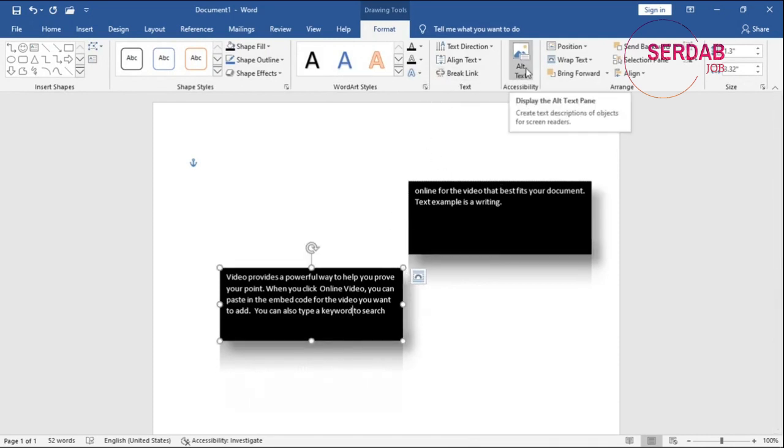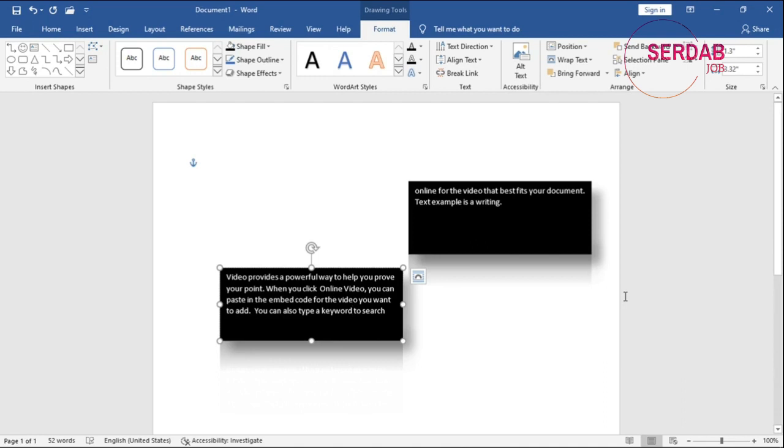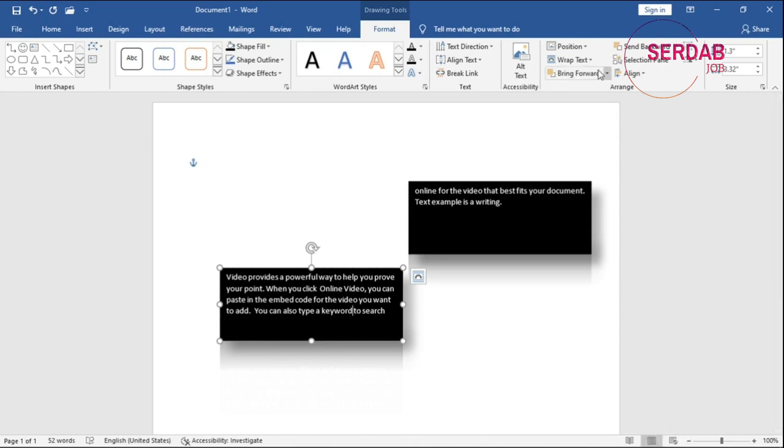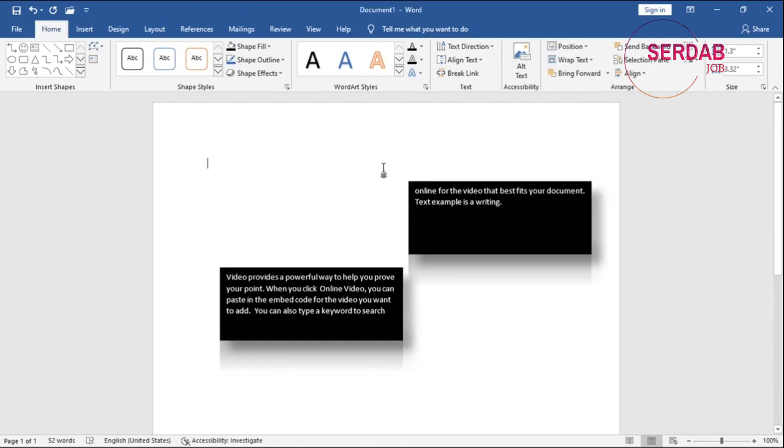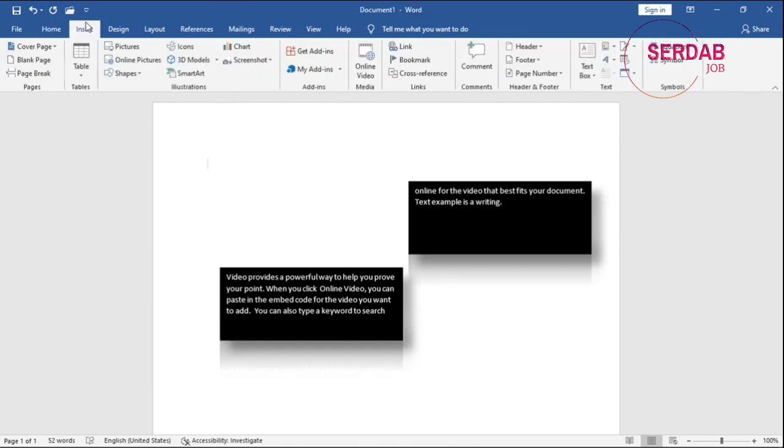Alt text is showing up the description for object and for screen readers. And I will talk about screen reader at the end of the course. Positioning, it's the same thing. And wrap text, bring forward. These options are the same thing as pictures. So there's no big difference on that.